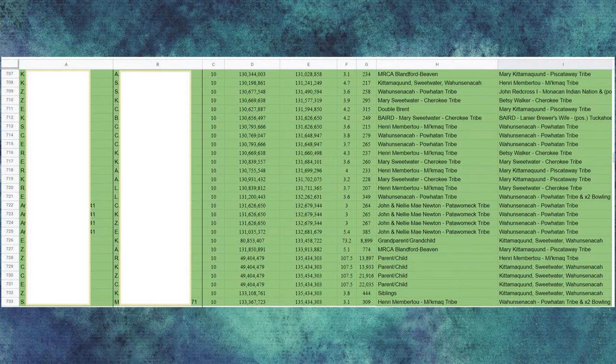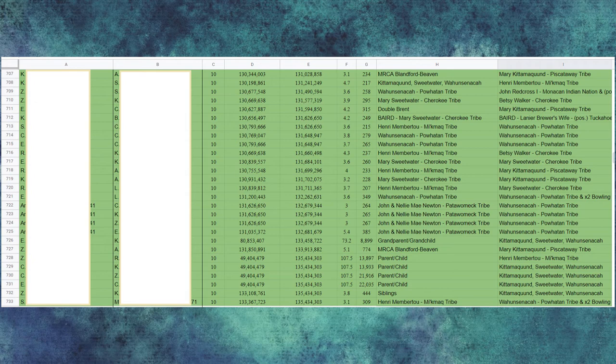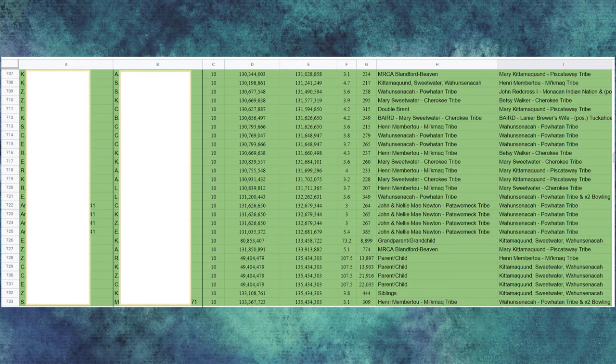And now we see things begin to align. We see in columns H and I the common ancestor or tribes between the participants that have been compared in columns A and B. You'll see them all begin to look similar, maybe all from the same tribe or the same ancestor. You'll see the chromosomes align.